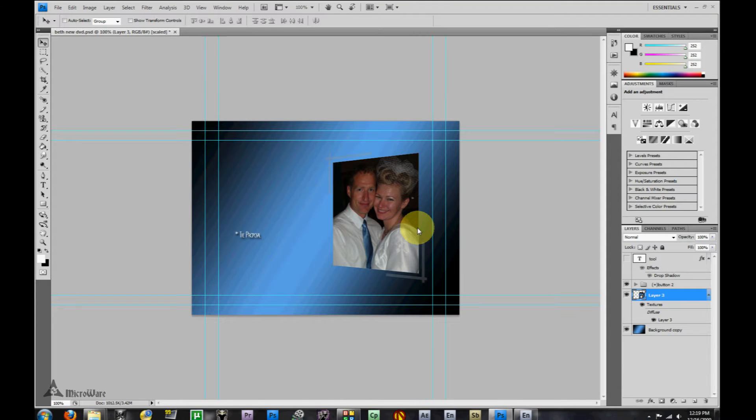Hello, Micro here. Today using Photoshop CS4, I'd like to show you how to create a simple button that you can use in your DVD menu.